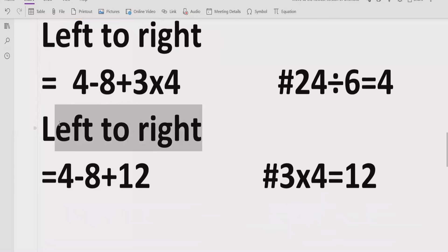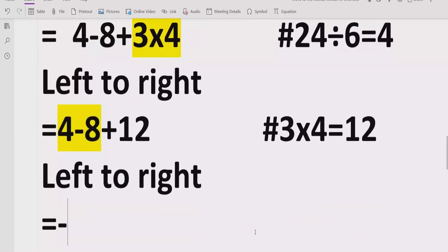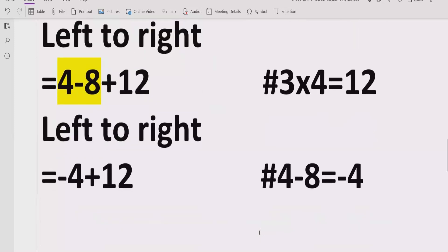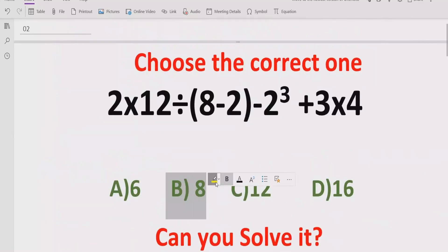Now we have solved multiplication and division, so we move to addition and subtraction. First we solve 4 minus 8, which equals minus 4. Then minus 4 plus 12 equals 8. So the answer of the given expression is 8, which means answer B is the correct answer.